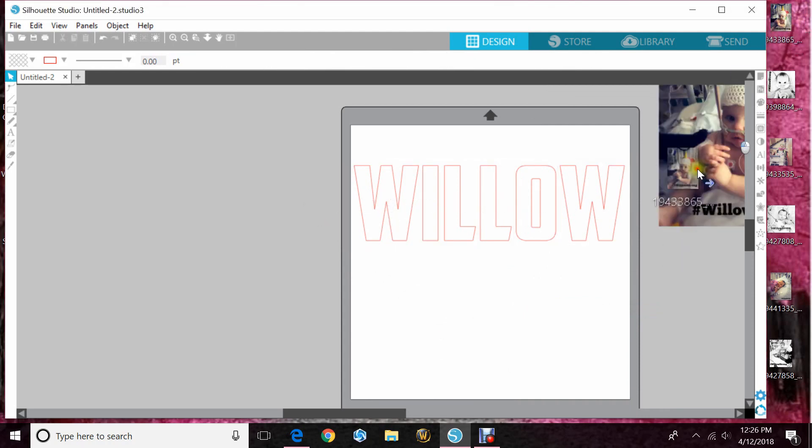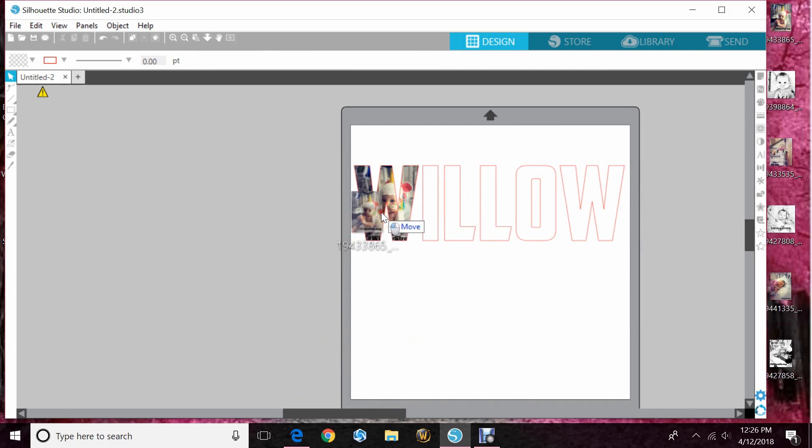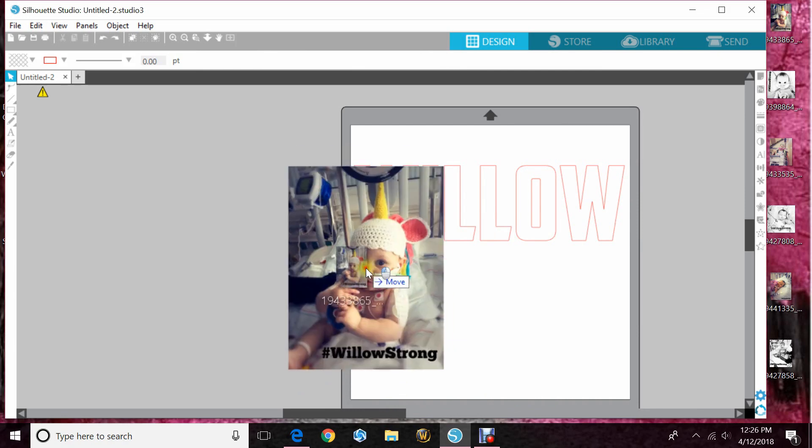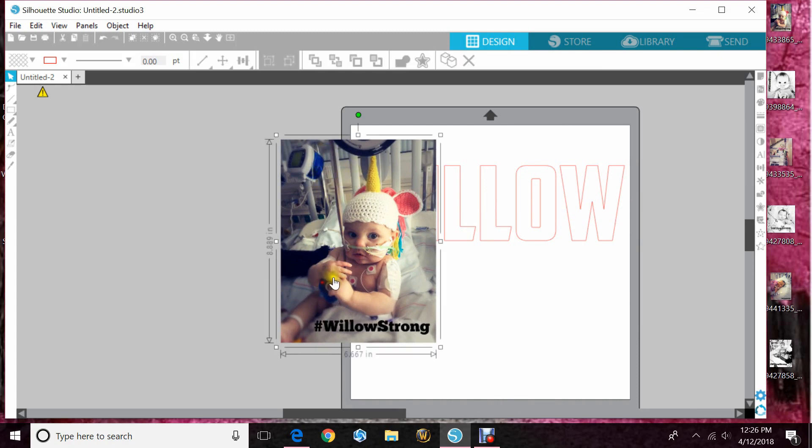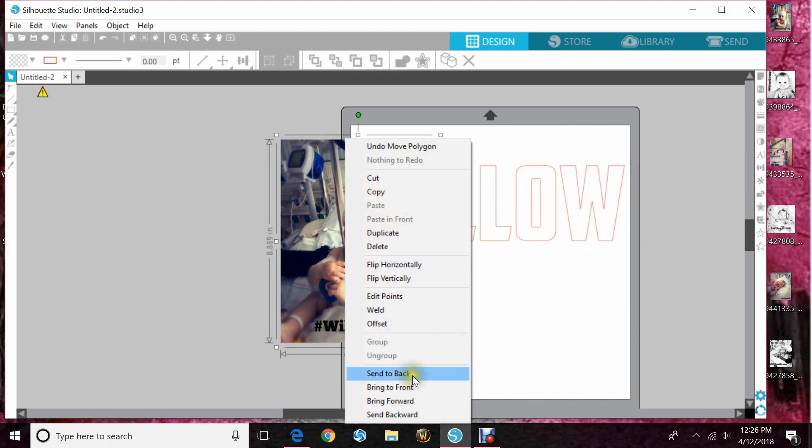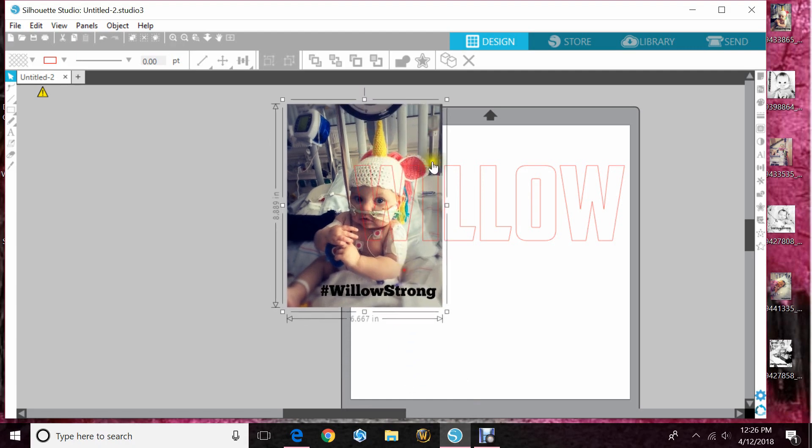Now you just drag your photo in. As you can see if I lay it over the letter it'll fill it but if I want to make it a certain way what I would do is highlight the photo and click send to back so that I can see the letter behind it.